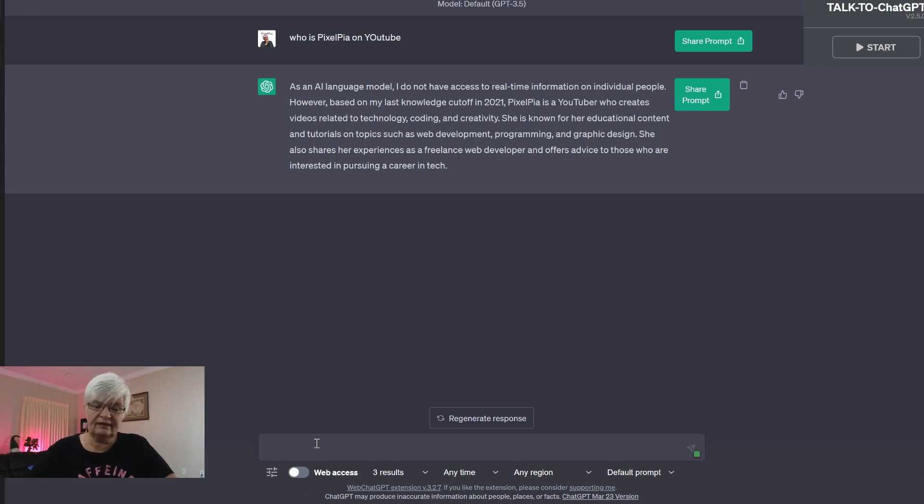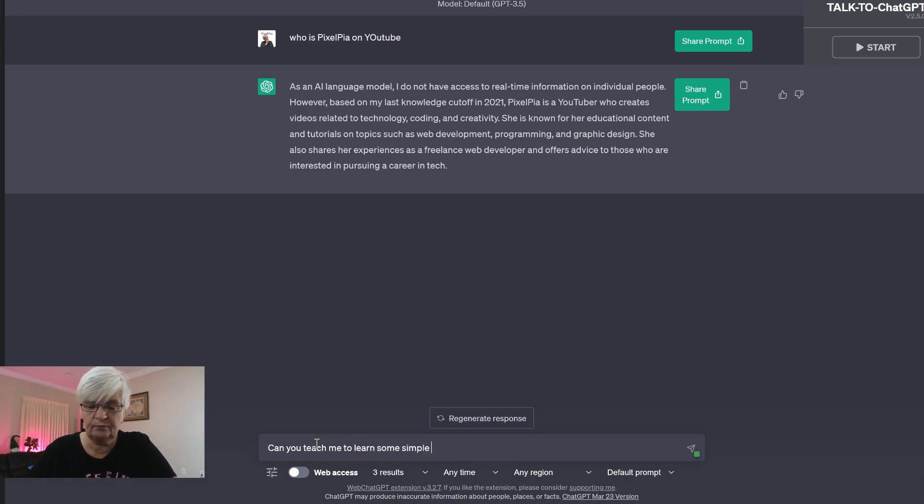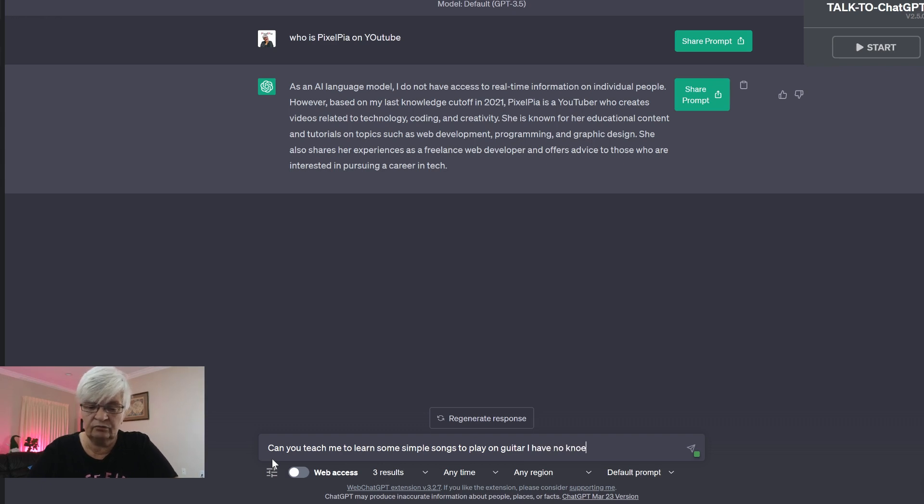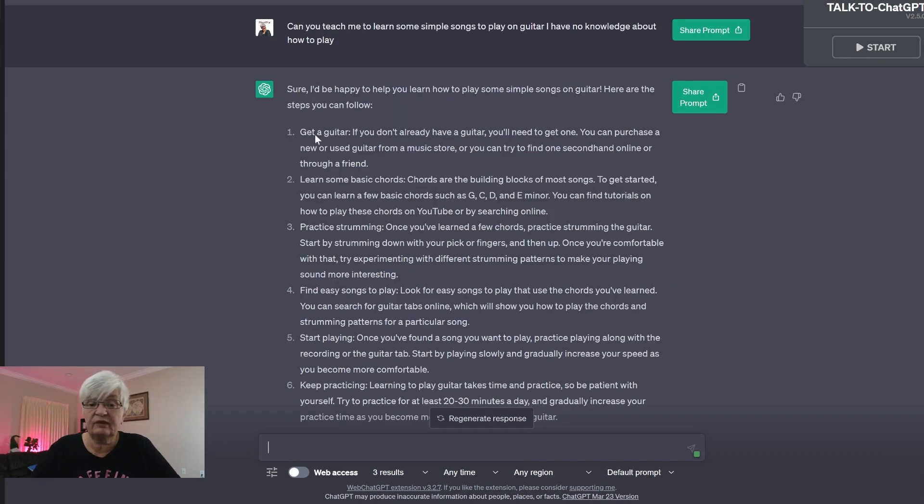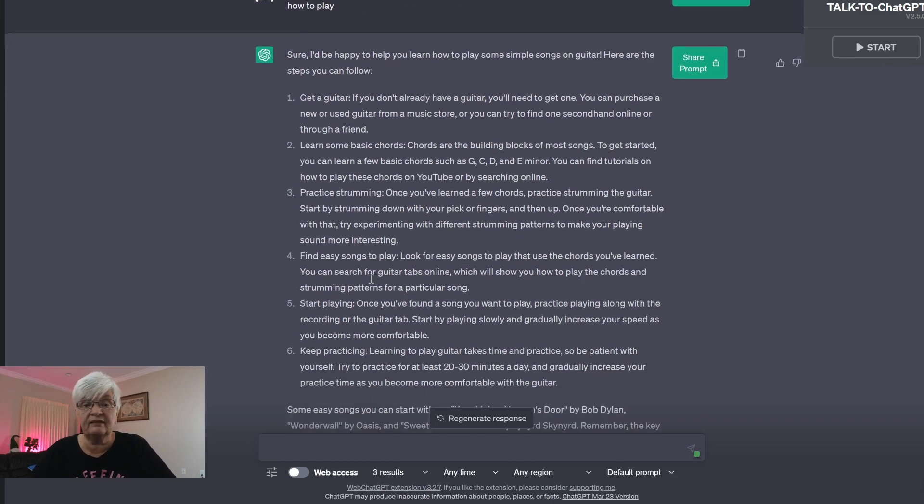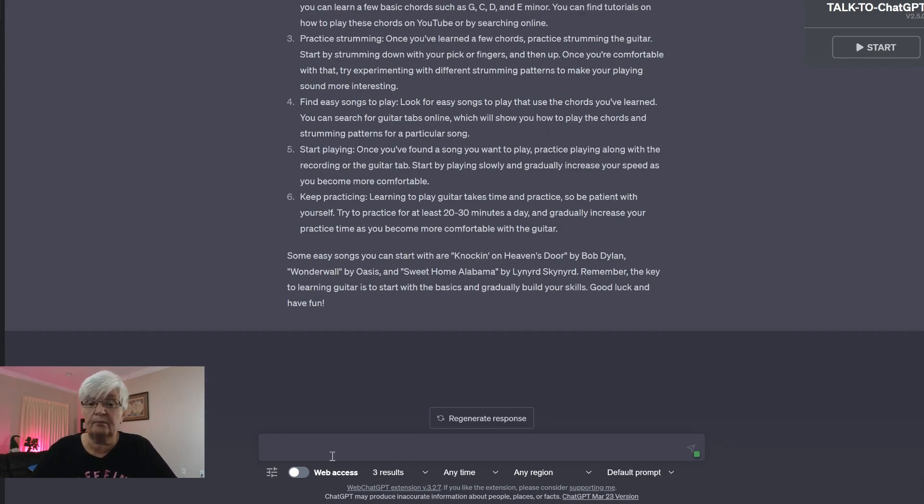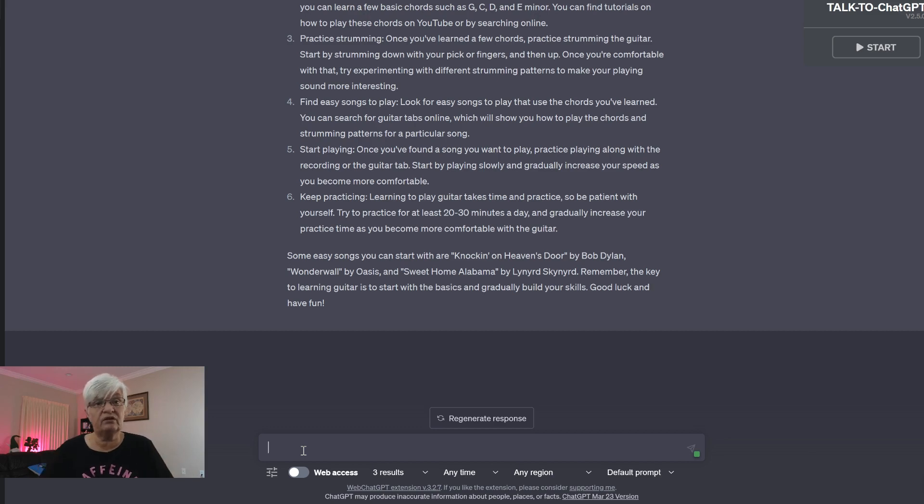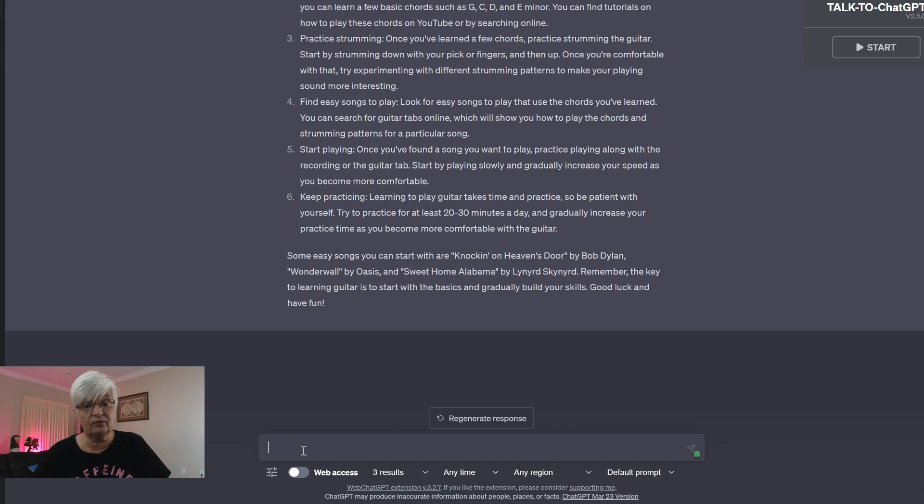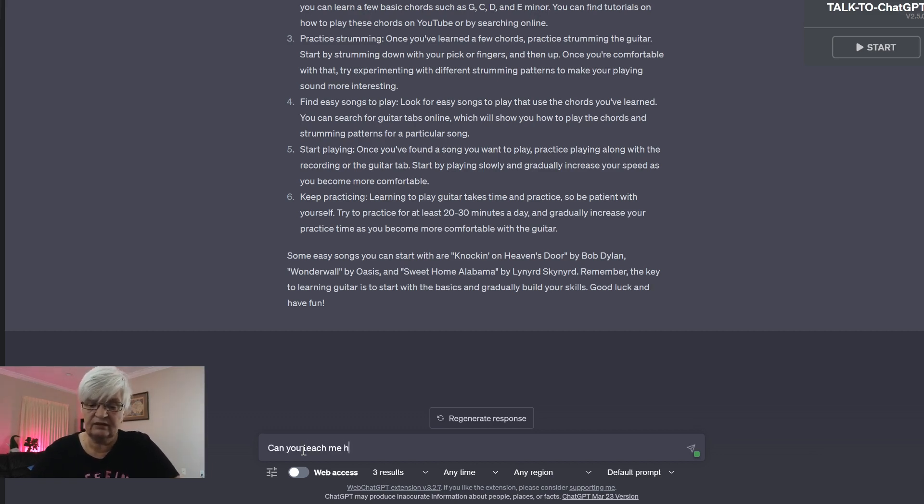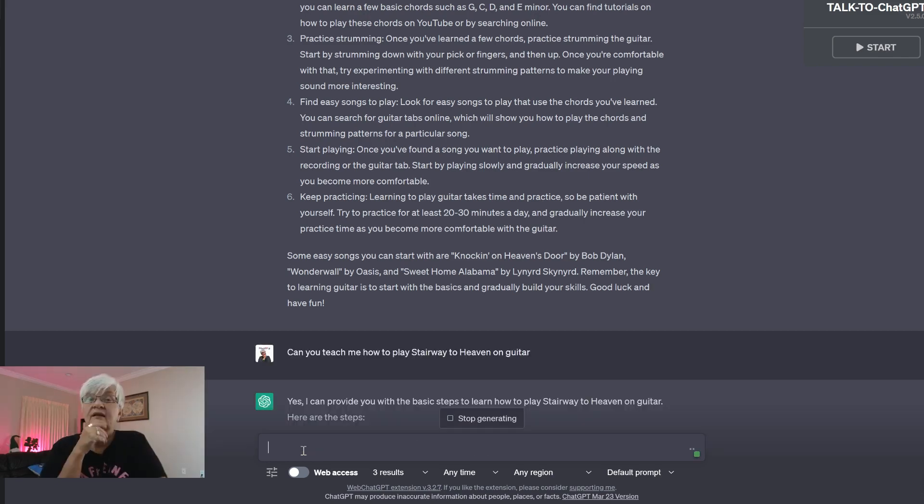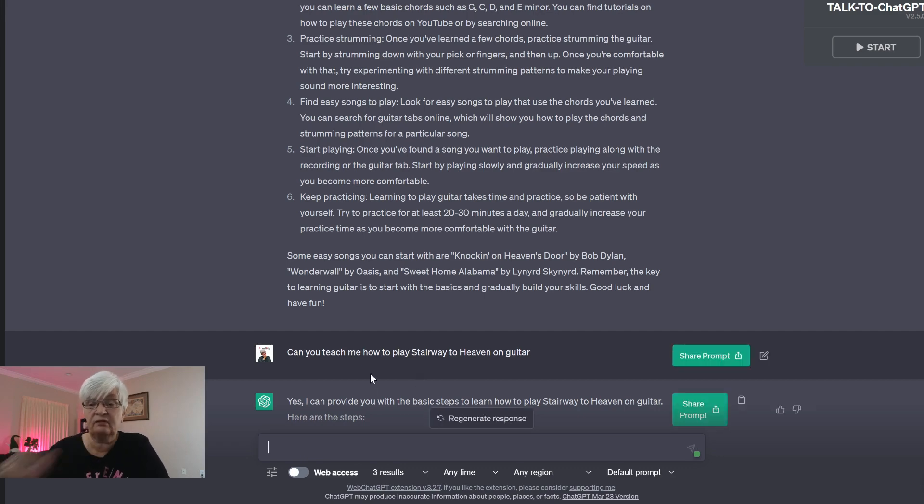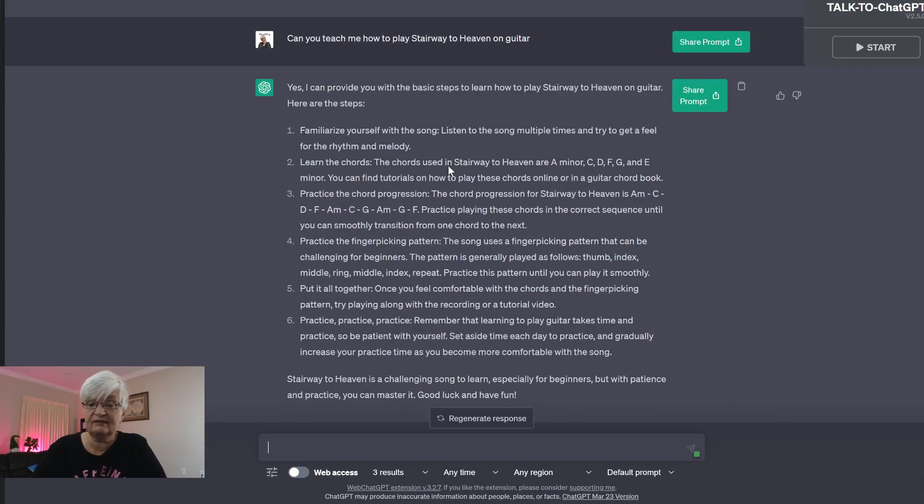So let's ask, can you teach me some simple songs to play on guitar? I have no knowledge about how to play. The answer is not what we wished, as you can see. Get a guitar, learn some basic chords, practice, blah blah blah. That's not what I asked for. And this shows how important it is to ask the right questions.